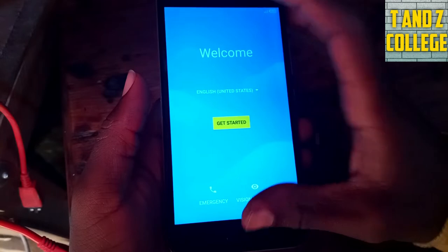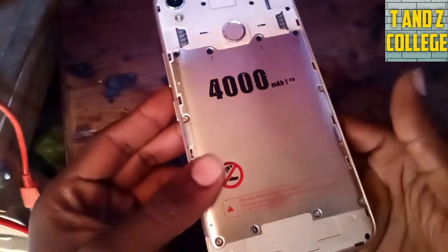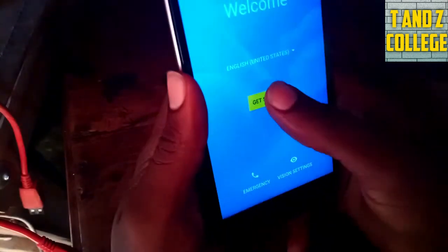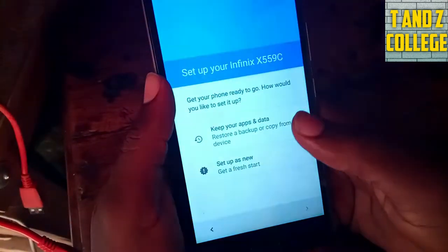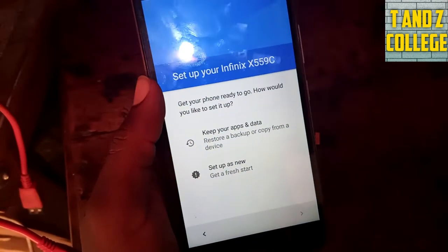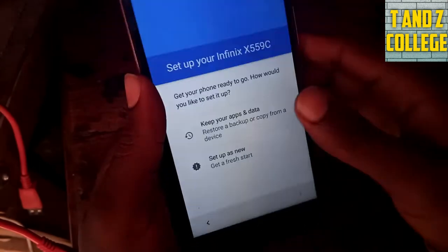Asante. Tupo na Infinix, amboni X 159C. X 159C.